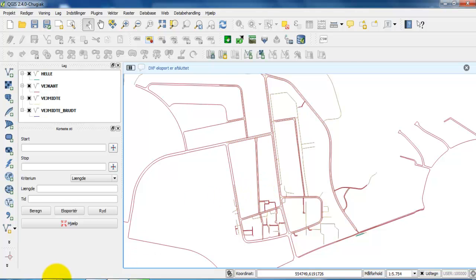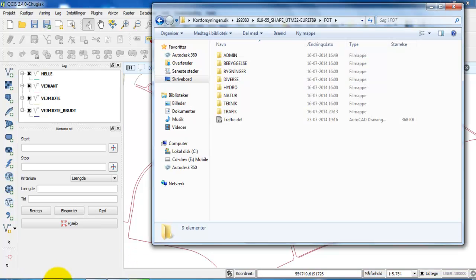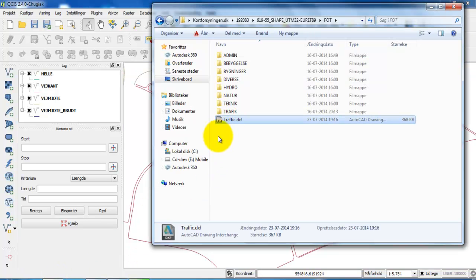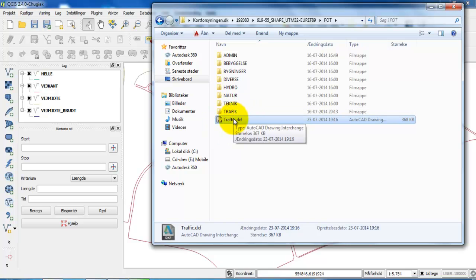If I open the folder, we can now see that we have a DXF file with all of the traffic layers. I will show you in another tutorial on how you can open the DXF file in AutoCAD.